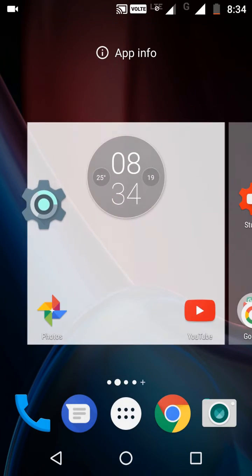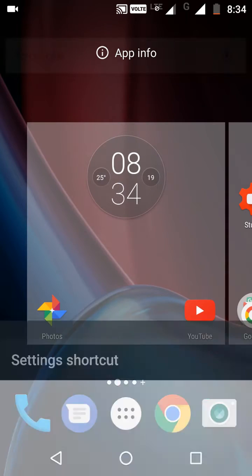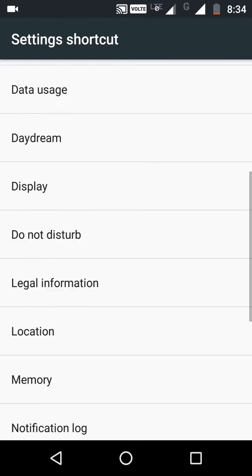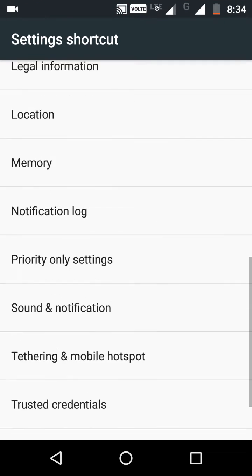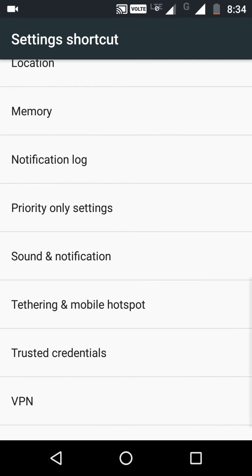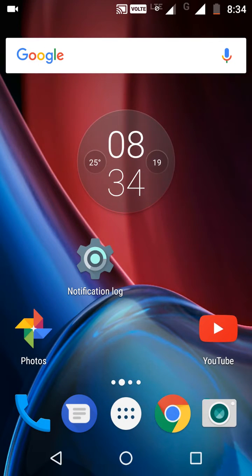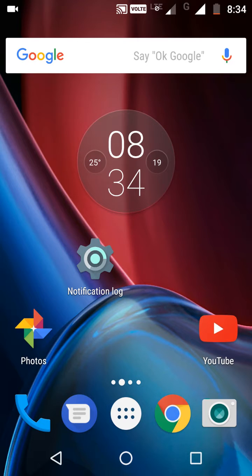Drag it onto the home screen. Now select Notification Log. In Notification Log, you can see your past notifications.